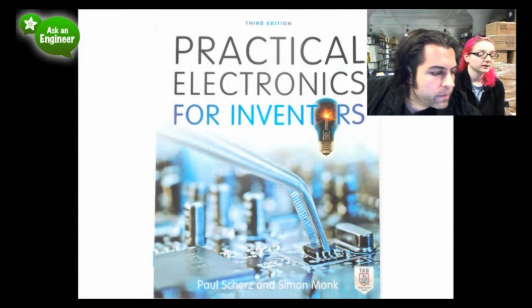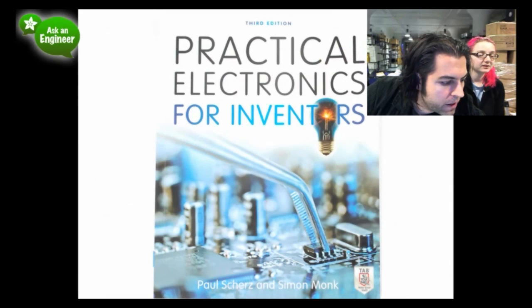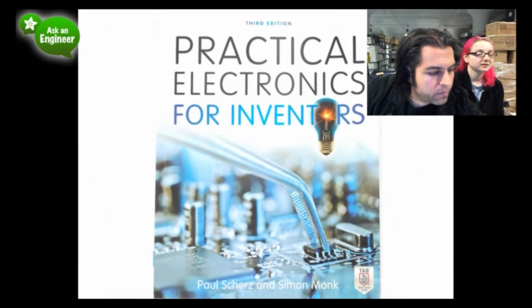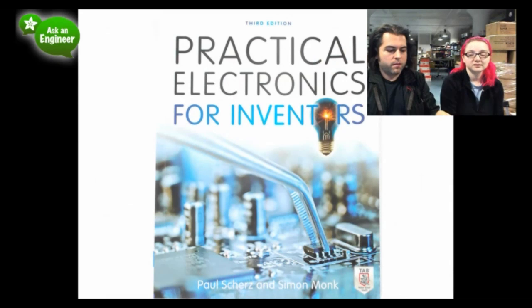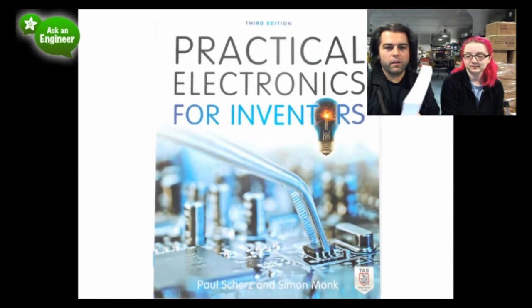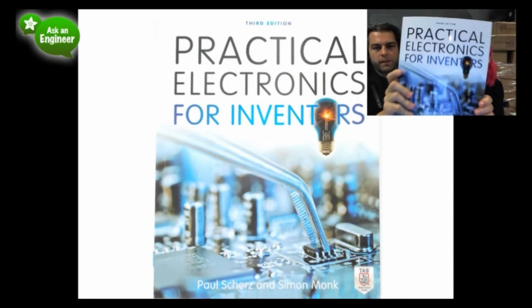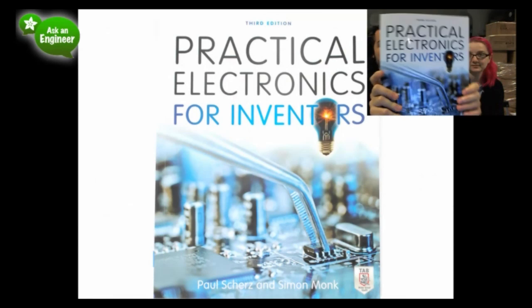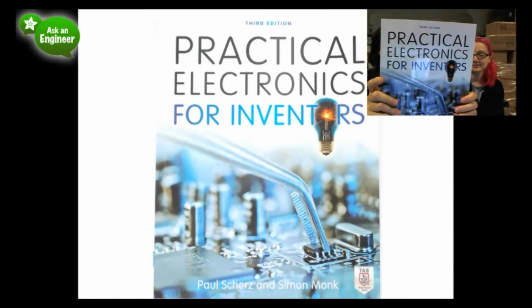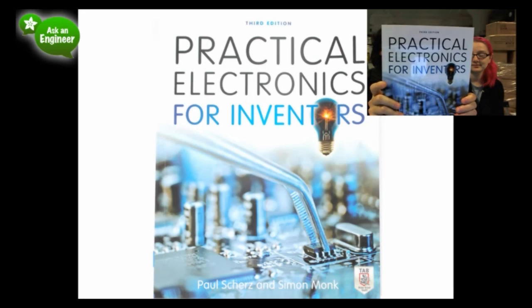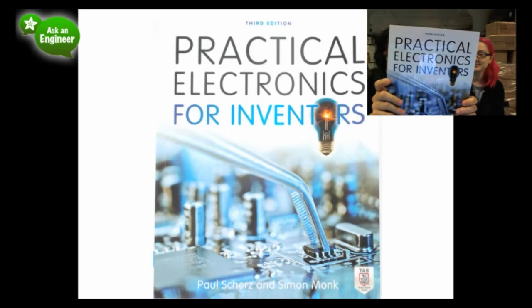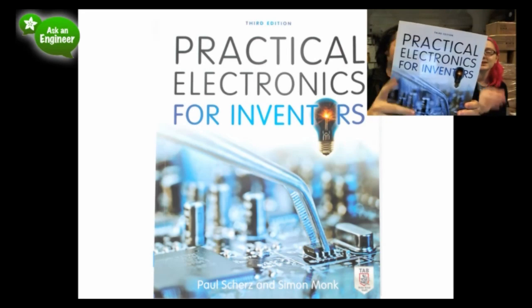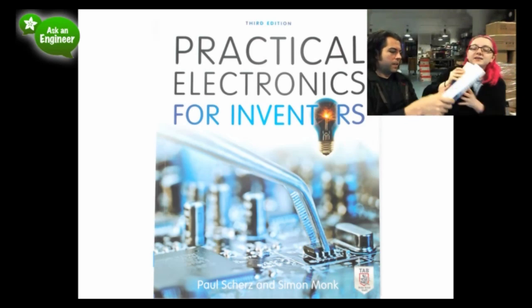Next up, this is a massive book. Paul and Simon's electronics book. We just got this in the store: Practical Electronics for Inventors. This is a massive book. Covers resistors, capacitors, inductors, transformers, diodes, transistors, integrated circuits, optoelectronics, solar cells, photocells, sensors. It's pretty big.